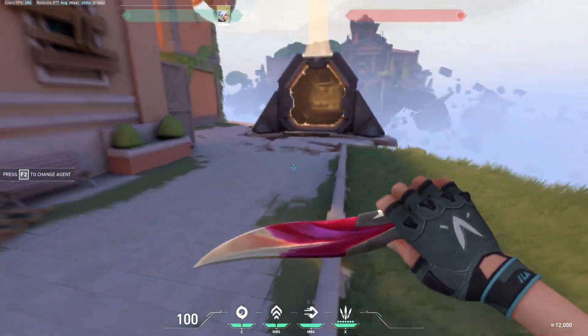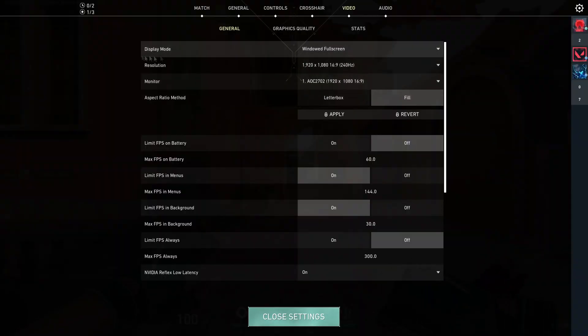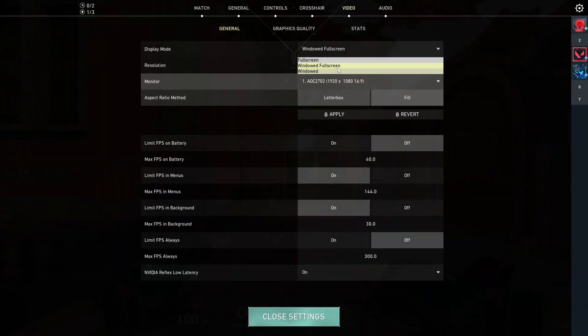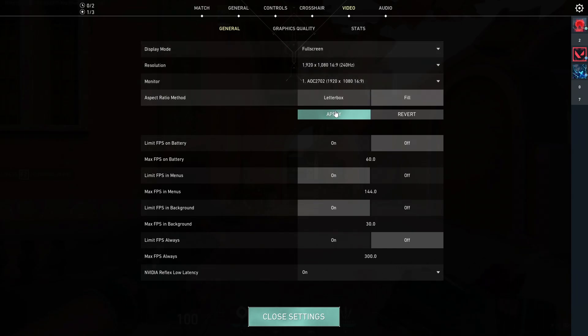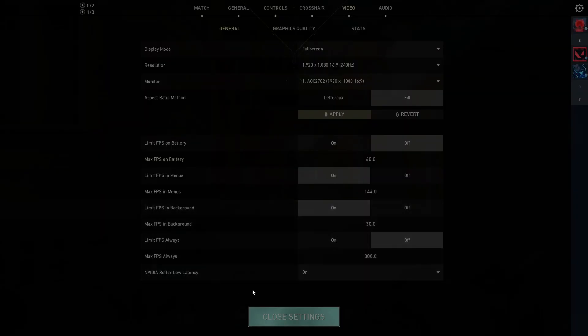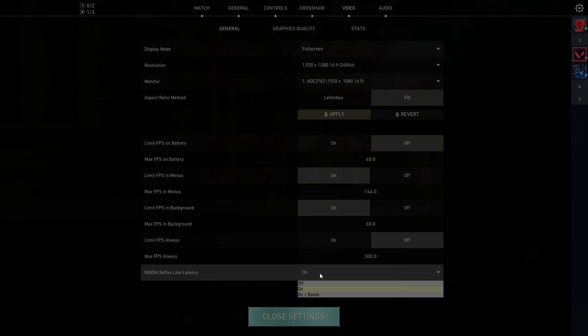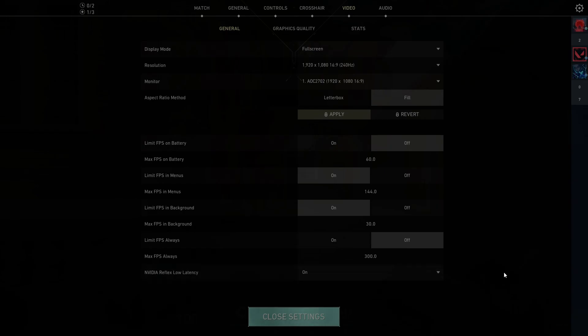Next, make sure that your display mode is on full screen and hit apply. You also want your Nvidia Reflex low latency to either be on or on plus boost.